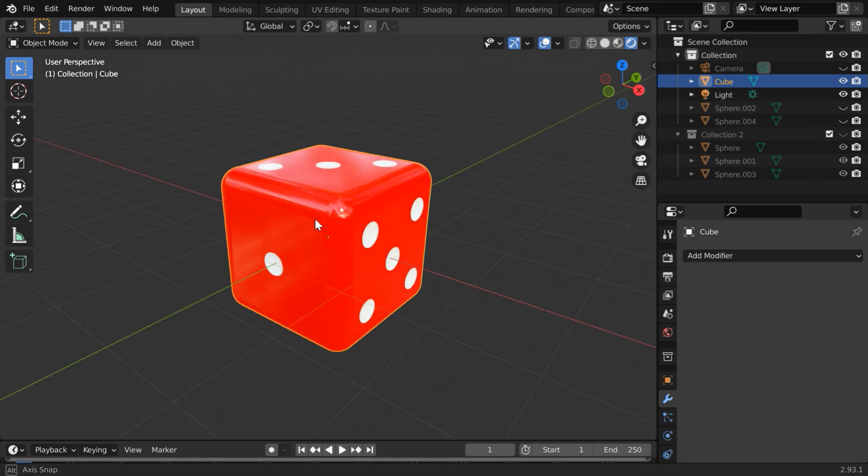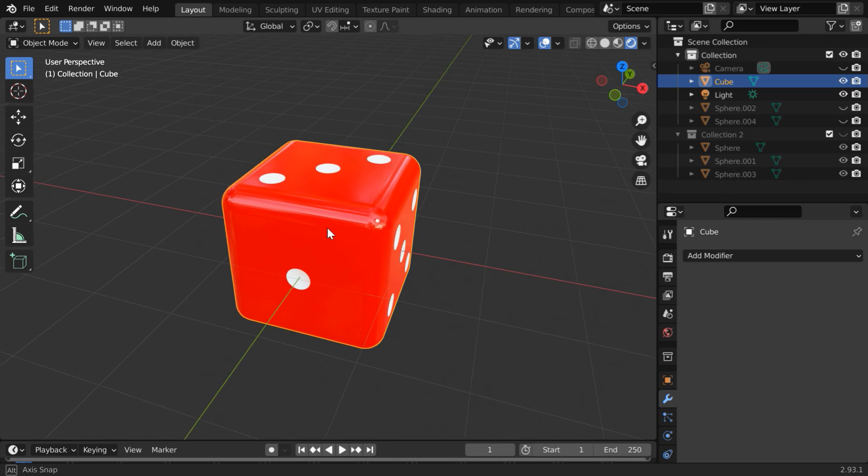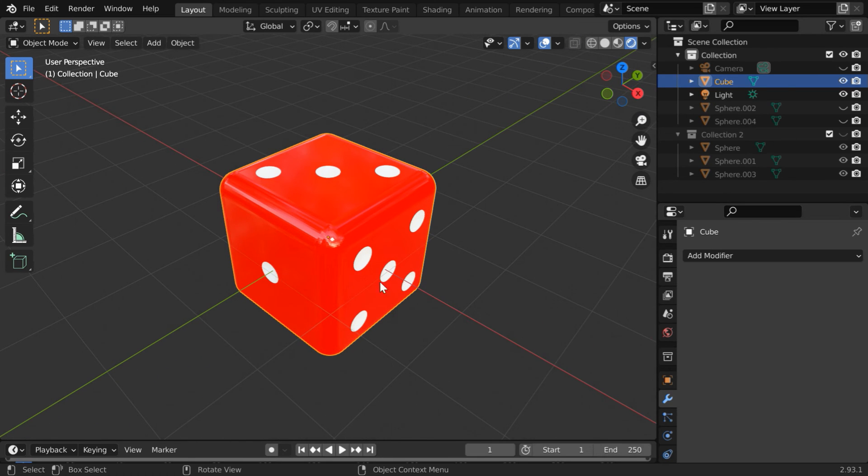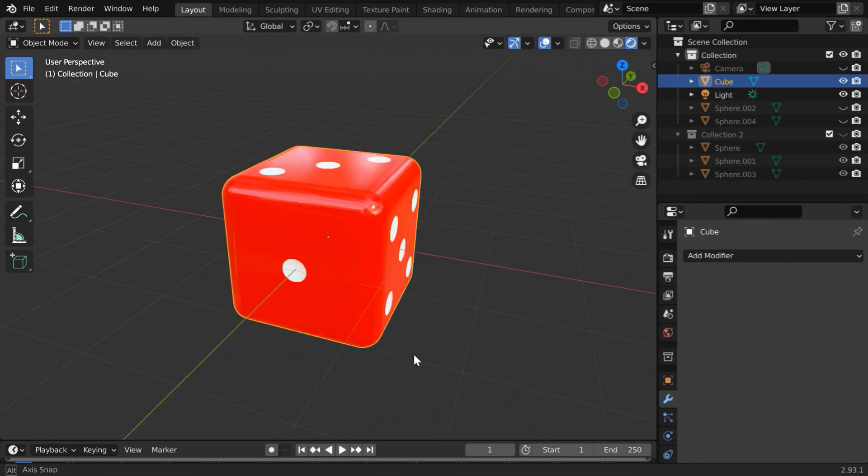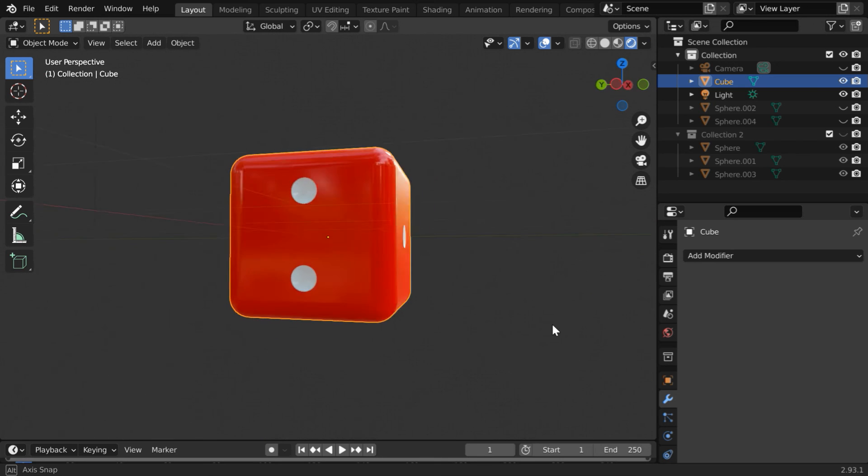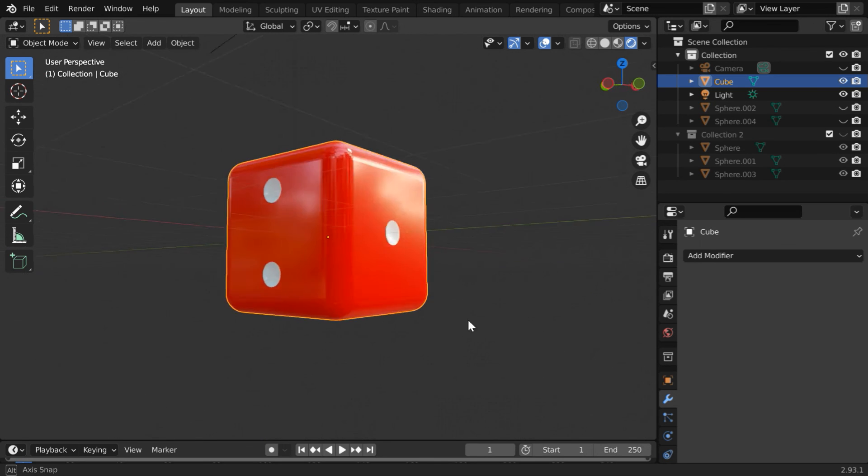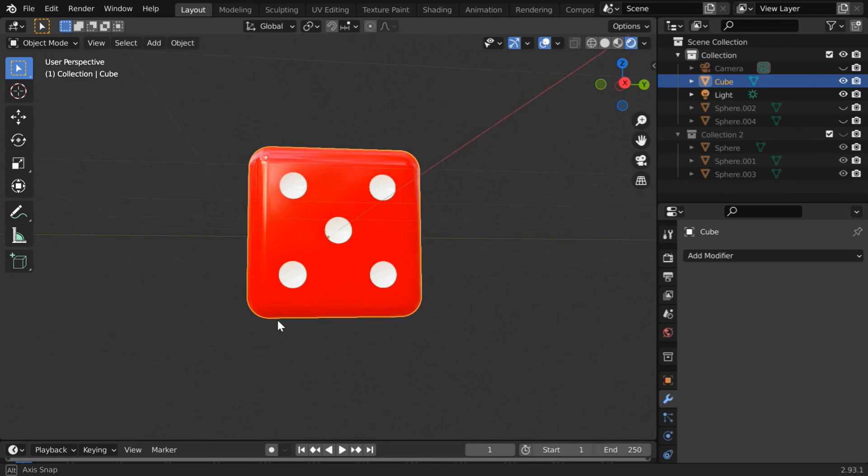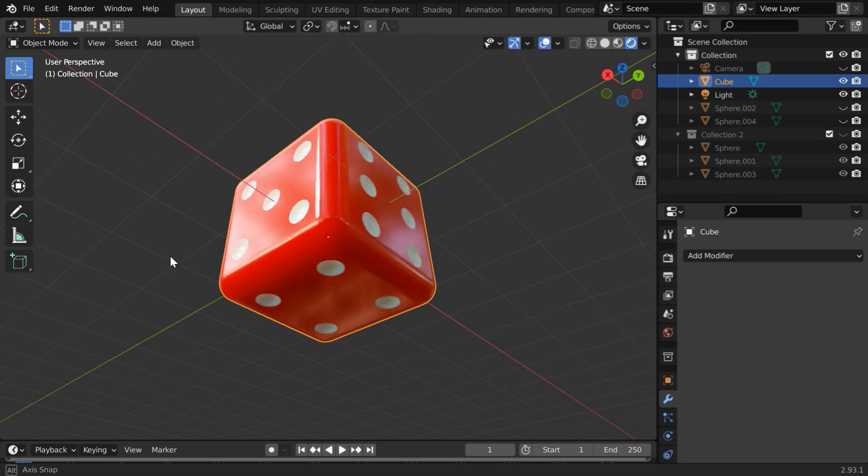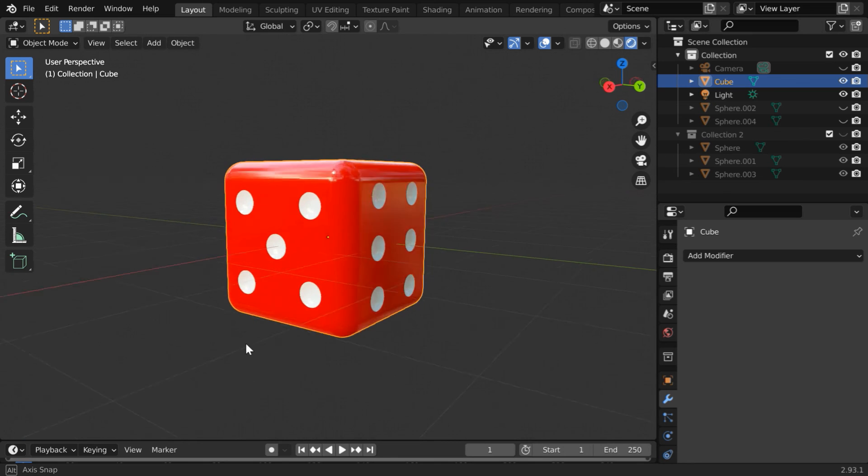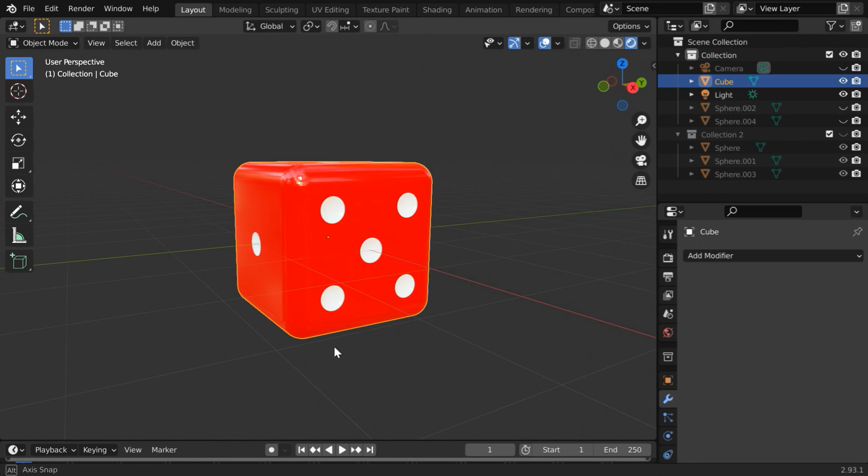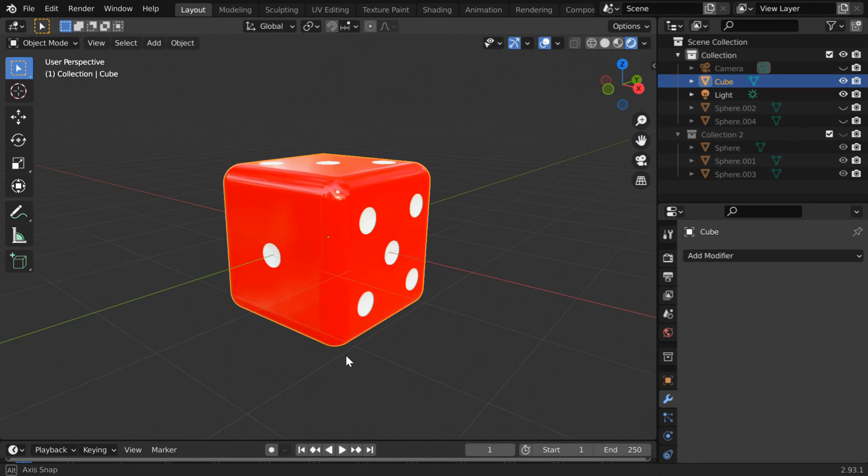And we already created number five and number one earlier, so we are done with the three odd numbers. And similarly we have to create the other three sides for the even numbers, and we will finally get the complete dice like this.